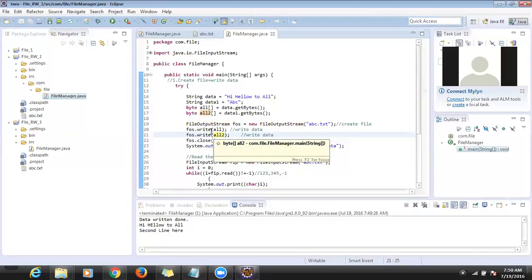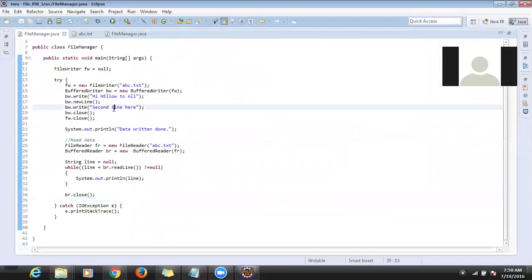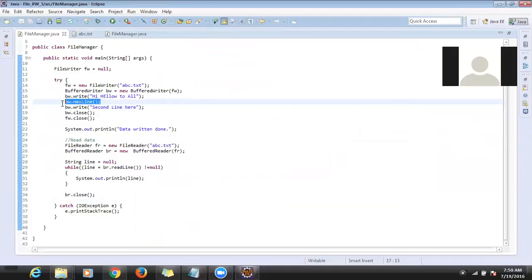In the FileOutputStream approach there is no formatter — no newLine, only write write write. Whereas in the BufferedWriter approach, we are not converting data into bytes, and we have special formatters like newLine. That is the advantage of BufferedWriter — it also uses a buffer mechanism.